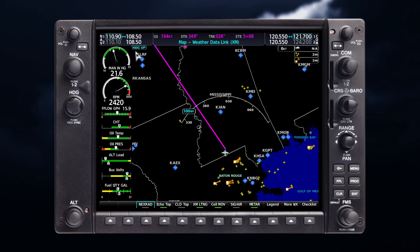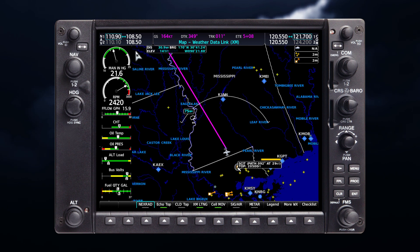Critical information about the storm cell, such as tops and intensity, can be viewed by selecting the storm cell with the map pointer.